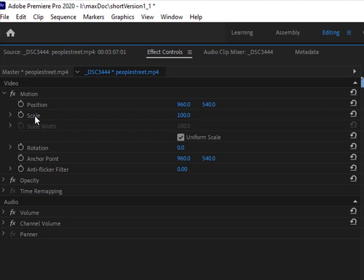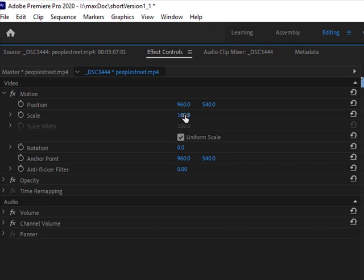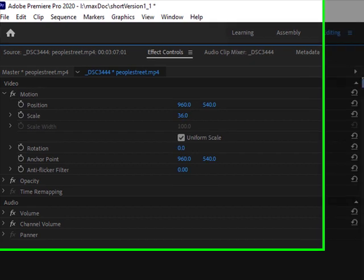First thing I want to do is scale it smaller. Over here if I hover where it says 100, I'm not clicking. If I hover I get the finger with the double arrow, and once I see that, if I click with the mouse I can scrub to the left. I'm just pulling it and it's making it smaller.